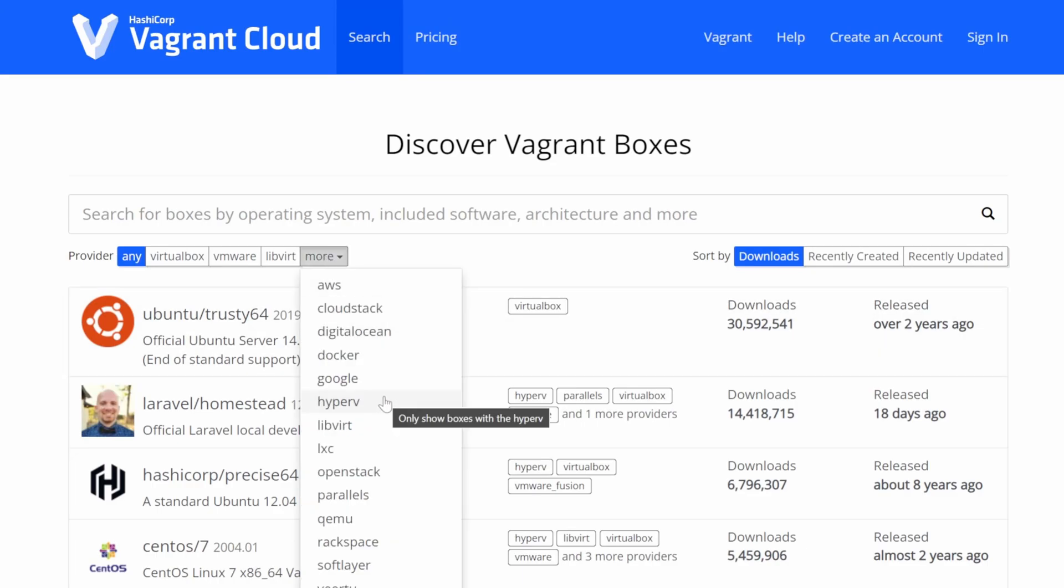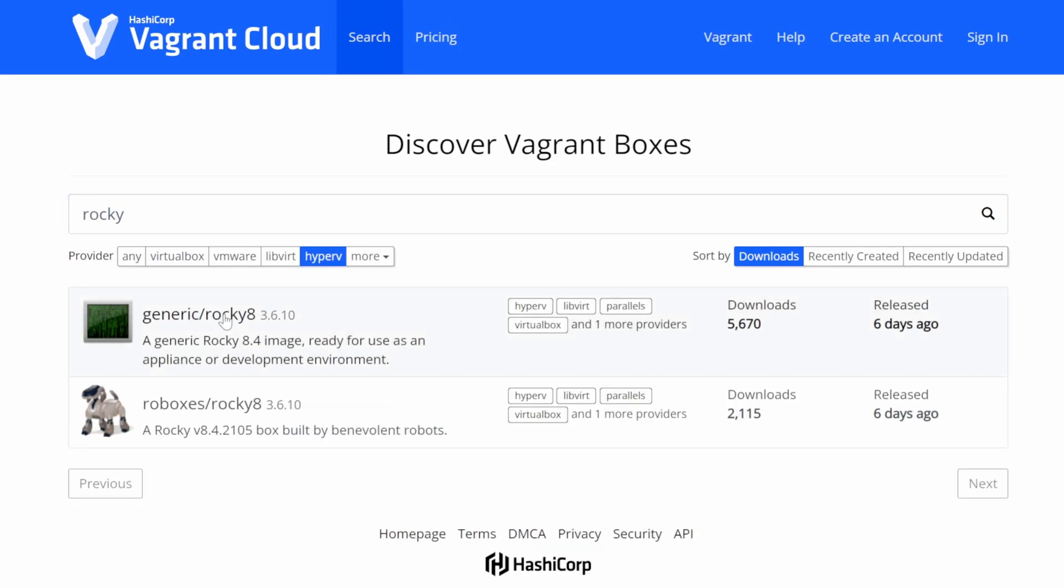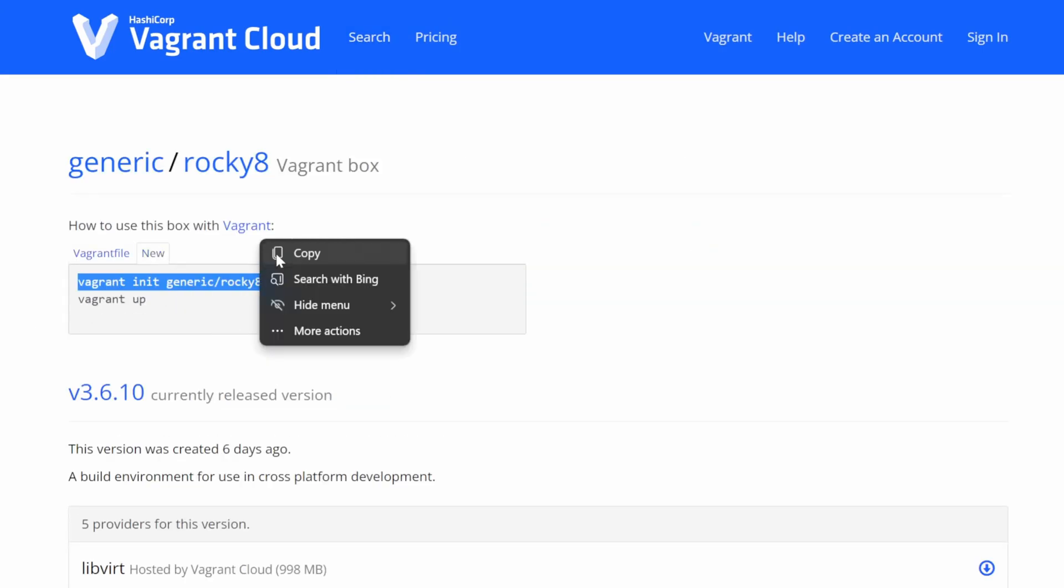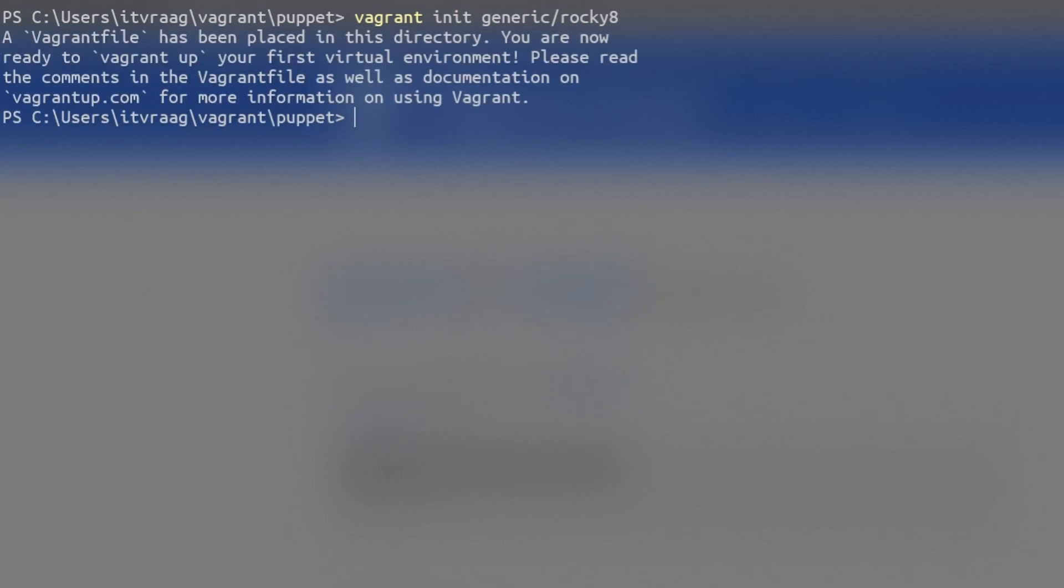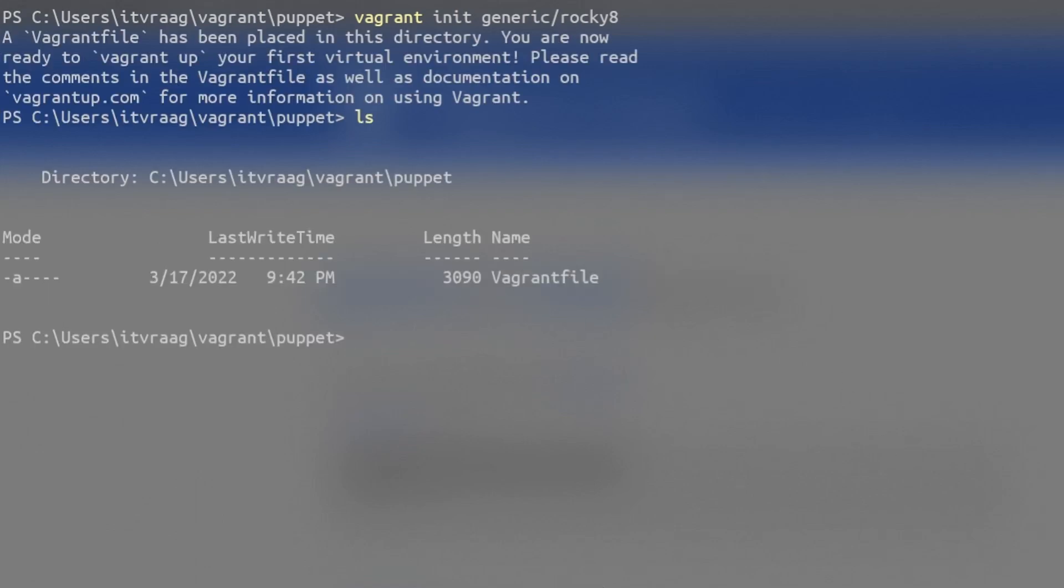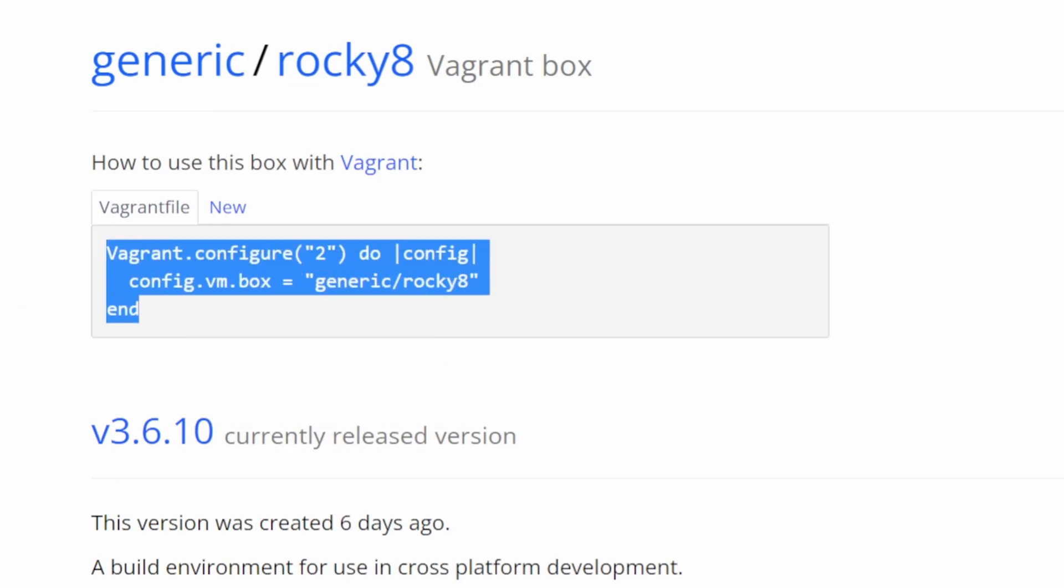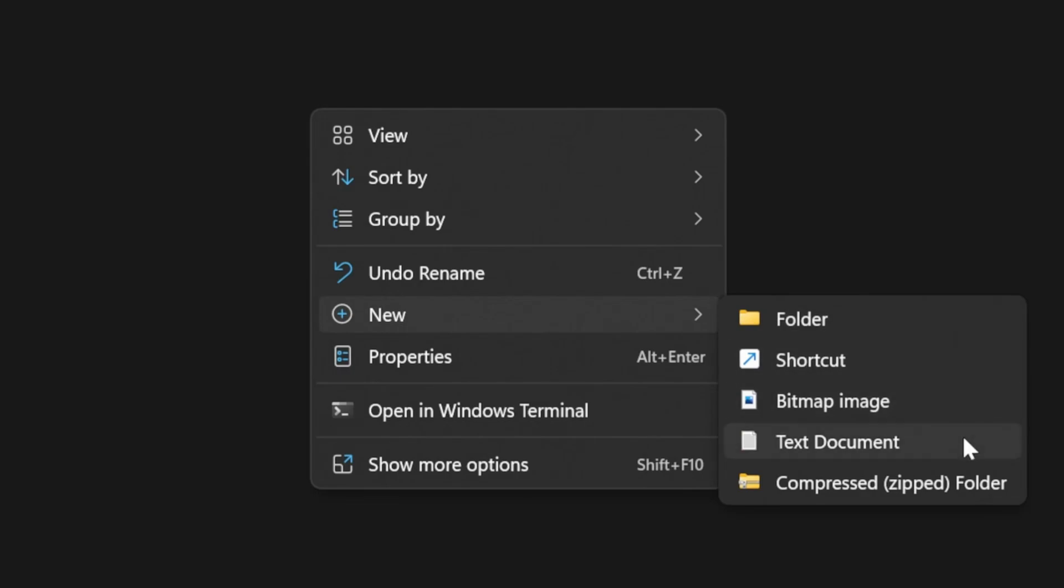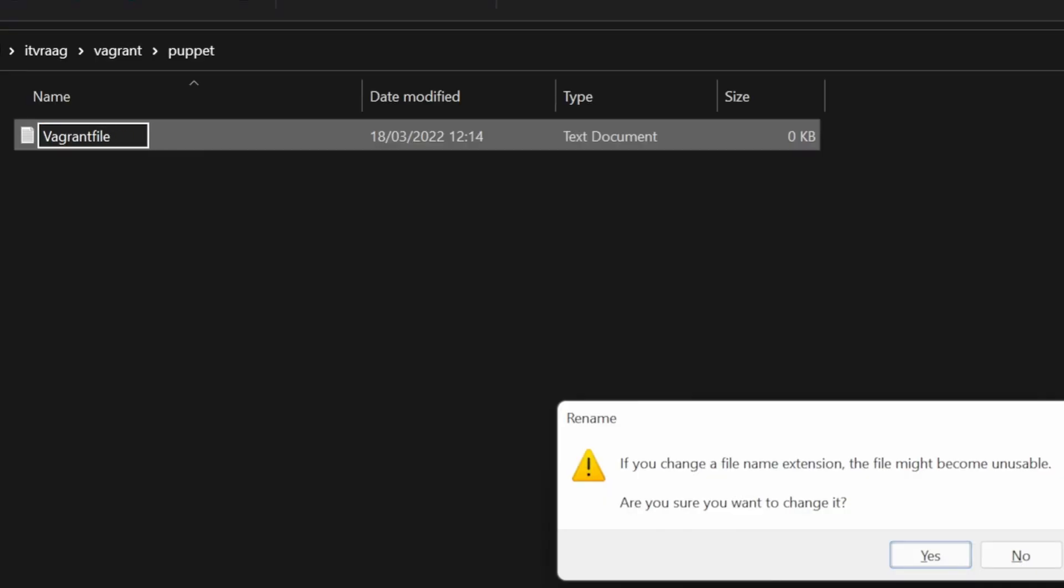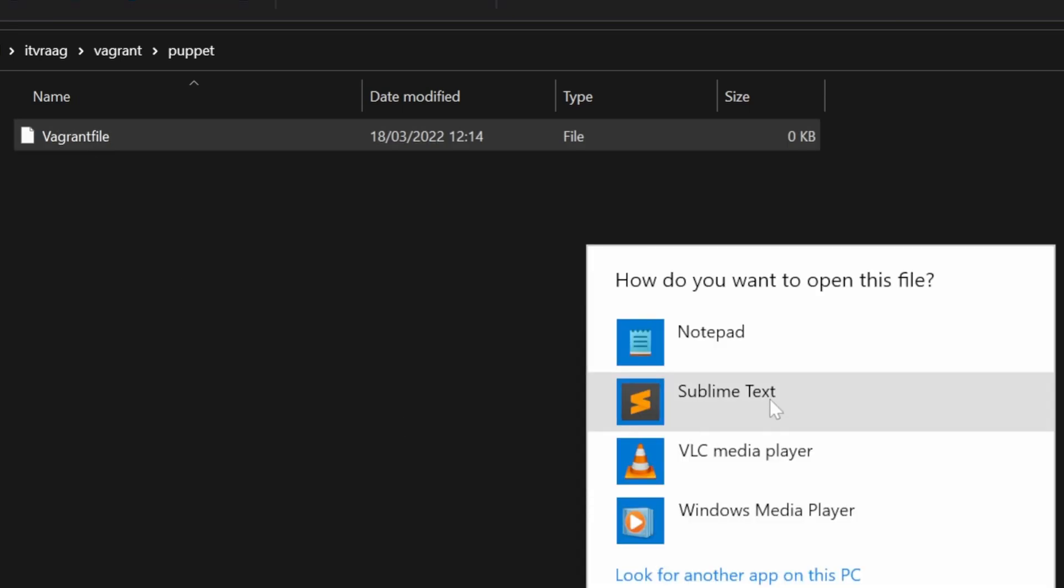On VagrantUp.com grab the init command for Rocky Linux, create a directory for your Rocky Linux VM, and paste the init command to create your Vagrant file. Alternatively, you can copy the Vagrant file content and paste it in a new text file under your new directory. Just make sure to remove any file extension.